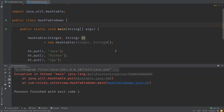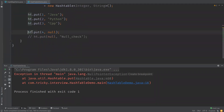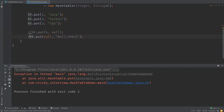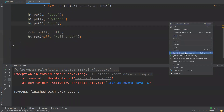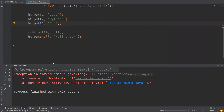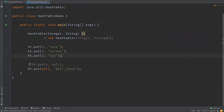We can clearly see it throws a NullPointerException when we try to insert null as a value. When we try inserting null as a key, we also get a NullPointerException. This confirms that we cannot insert null either as a key or as a value into the HashTable.